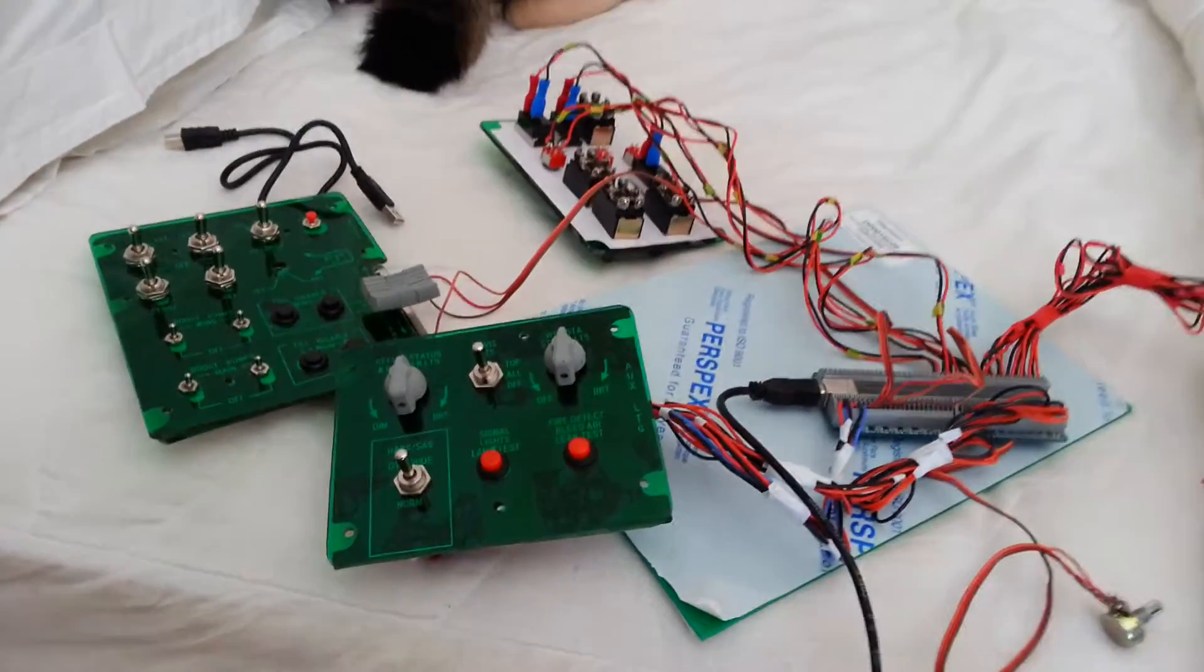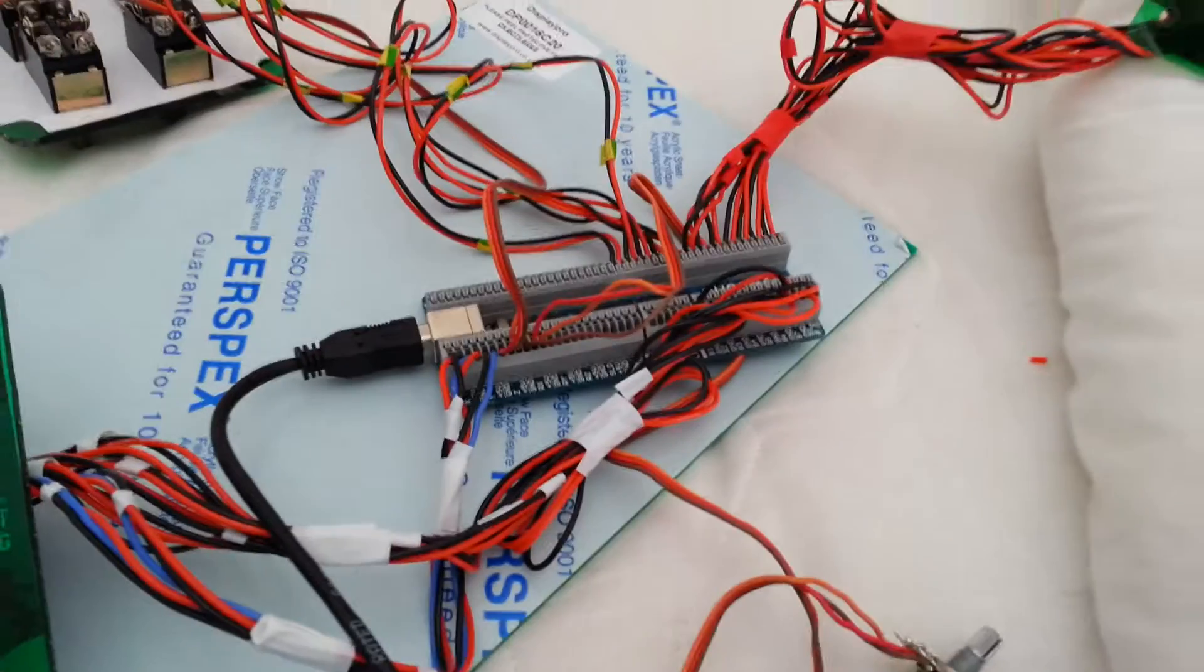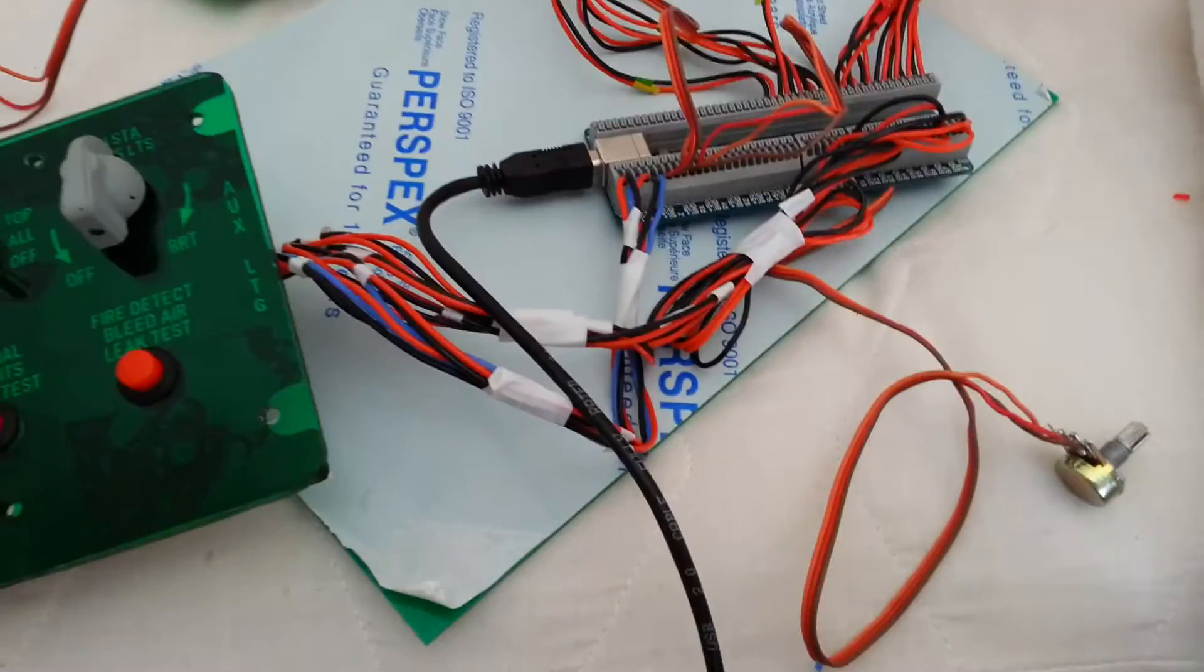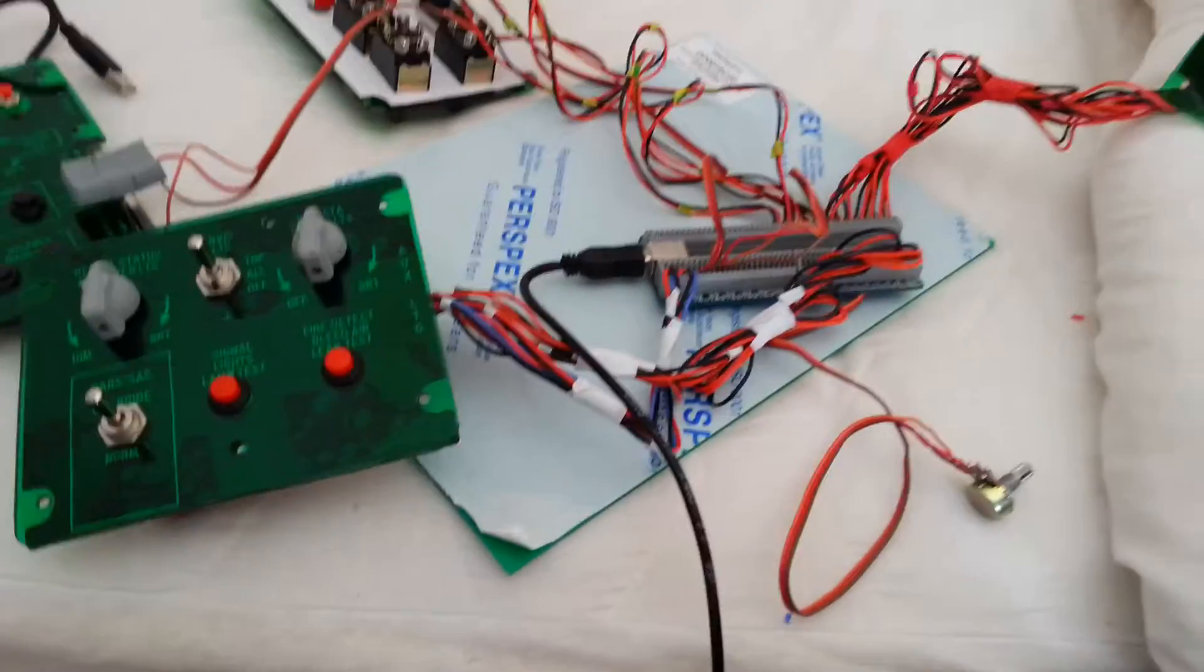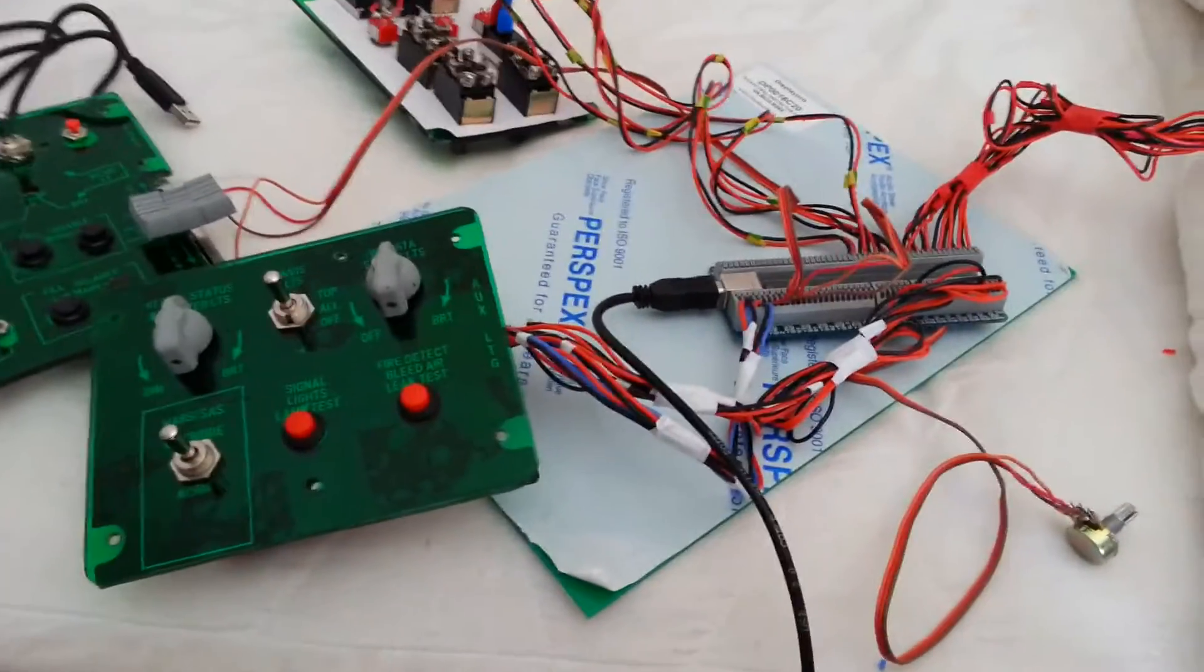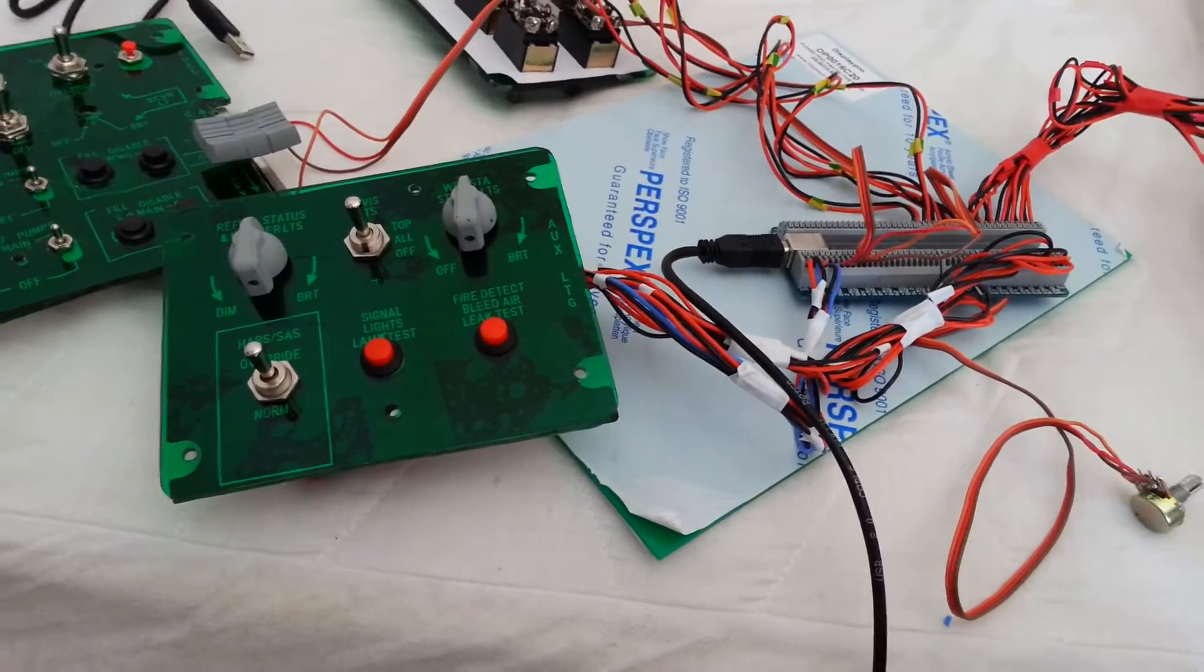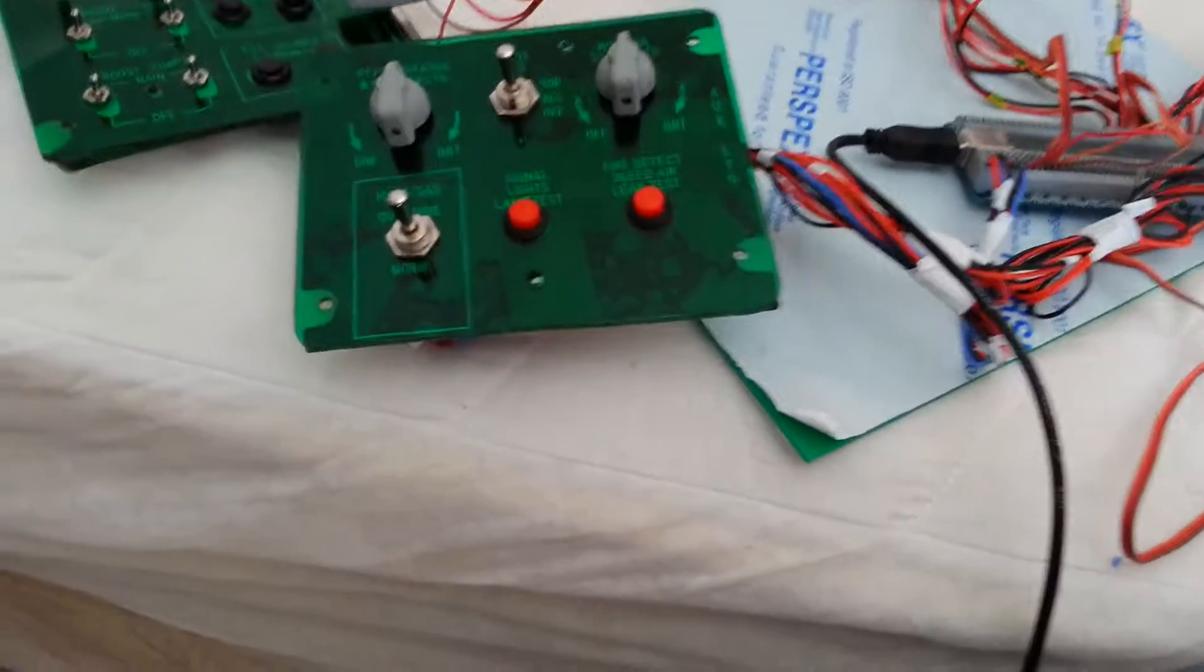Okay, this is about wiring potentiometers to the Leo Bodnar BU0836X board. I've had a little bit of trouble with this, but I found it was probably my soldering or a couple of dodgy potentiometers. I've got it working absolutely fine.